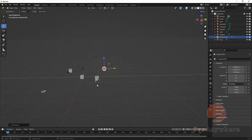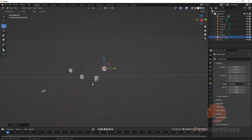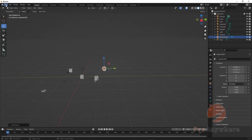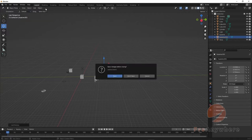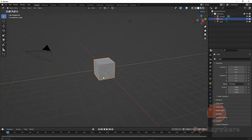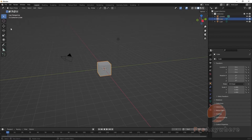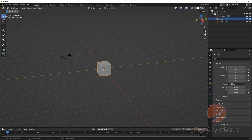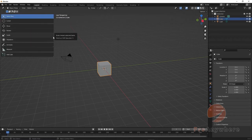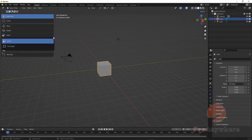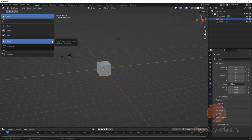Let's reset the scene by going to File > New > General and don't save. Now, the manipulator icons - you can click on the edge of a panel and drag it out to see its contents. You'll notice a small indicator in the corner, which means there's a dropdown menu available for it.